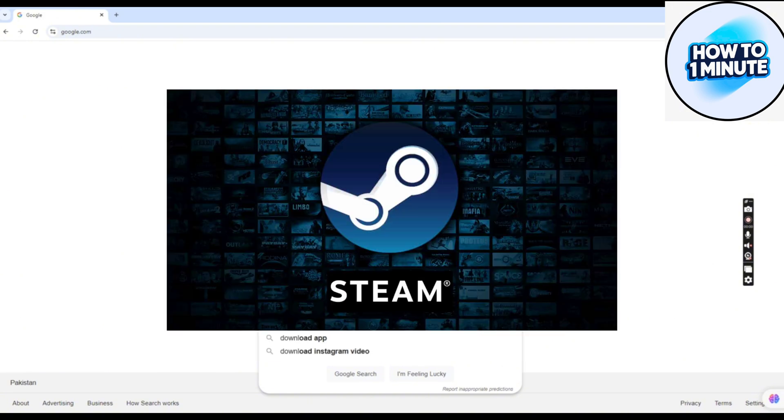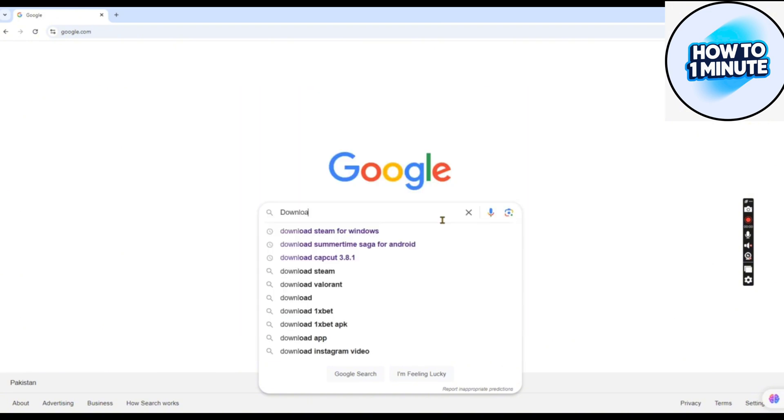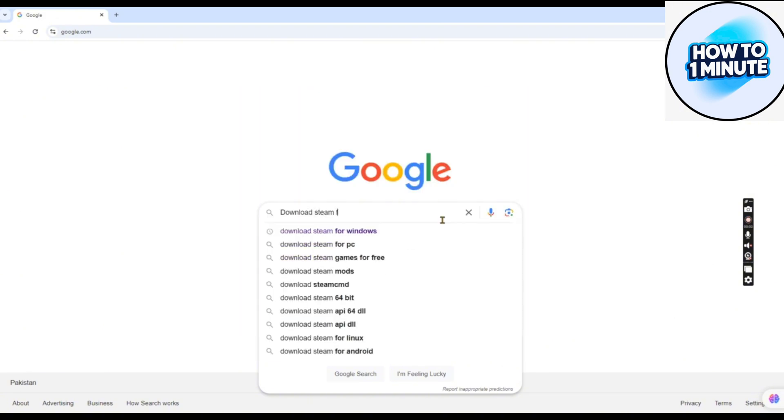First of all, you need to know that you must have a platform for this game, so we're going to download the Steam platform.